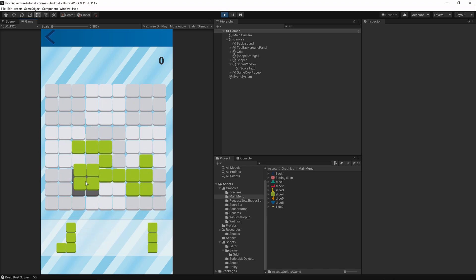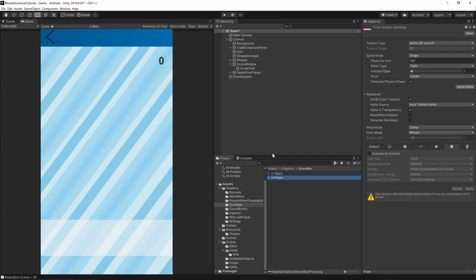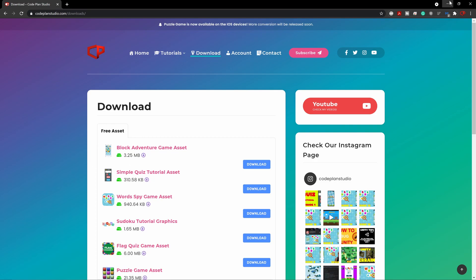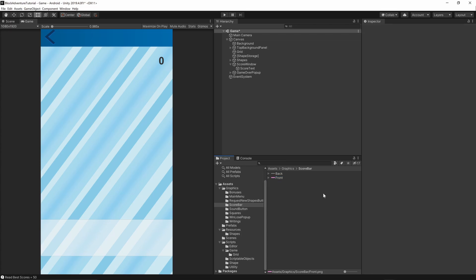I have added two additional textures to the art package. If you want those textures for the loading bar back and front, you will have to download this asset again from my website. Go to codeplanstudio.com/downloads and you can get the Block Adventure game asset for free. You should have the score bar back and front textures, but you can use any other texture — it doesn't really matter.